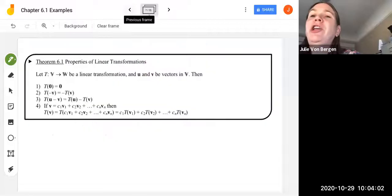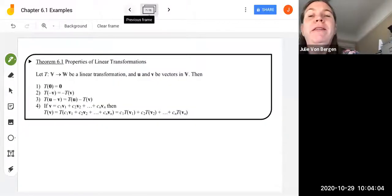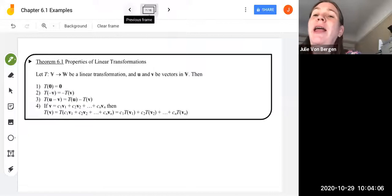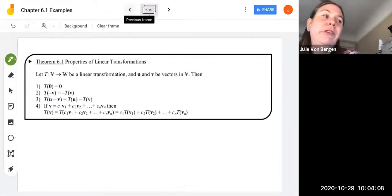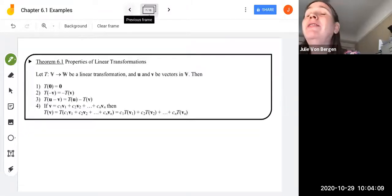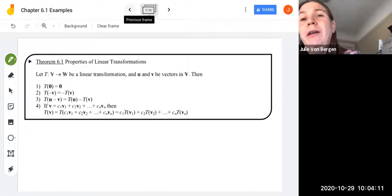We continue with chapter 6, and we are going to be looking at properties of linear transformations and more examples of linear transformations. So let's take a look at theorem 6.1.